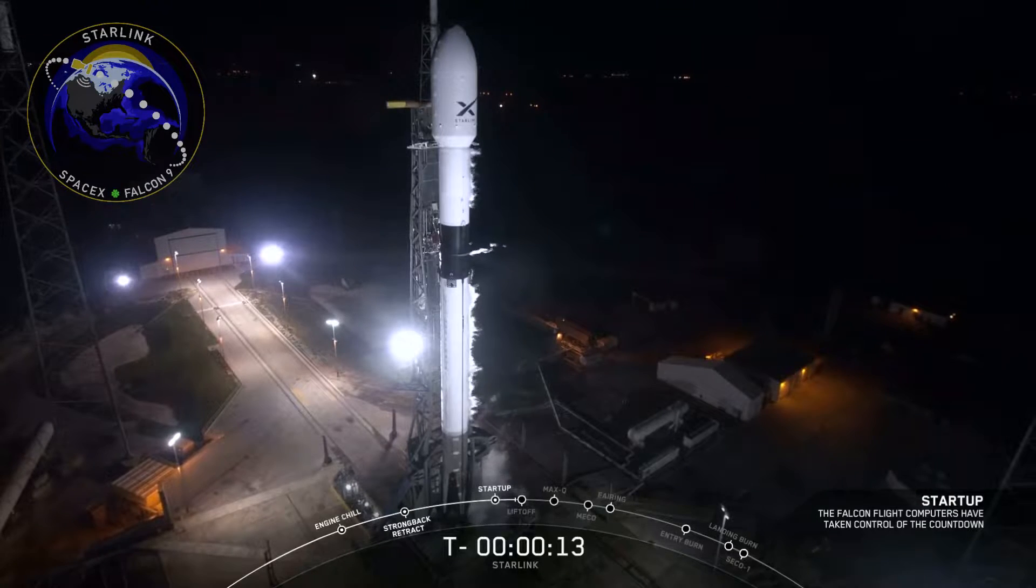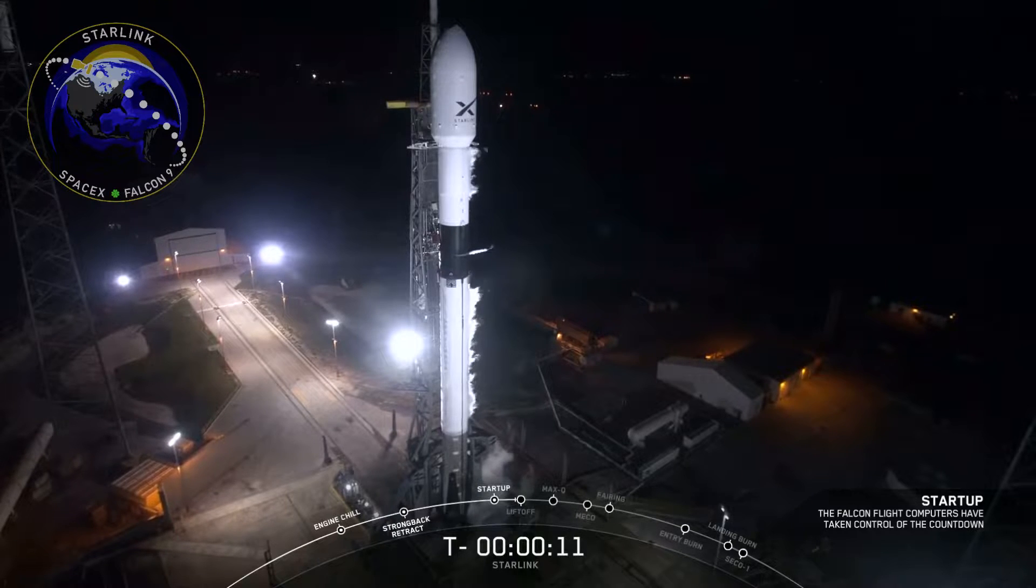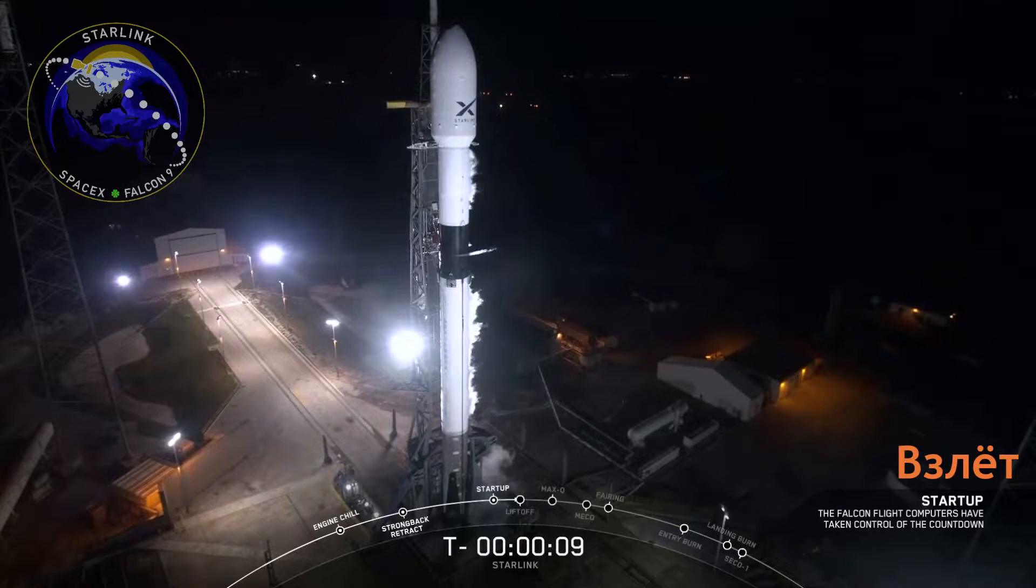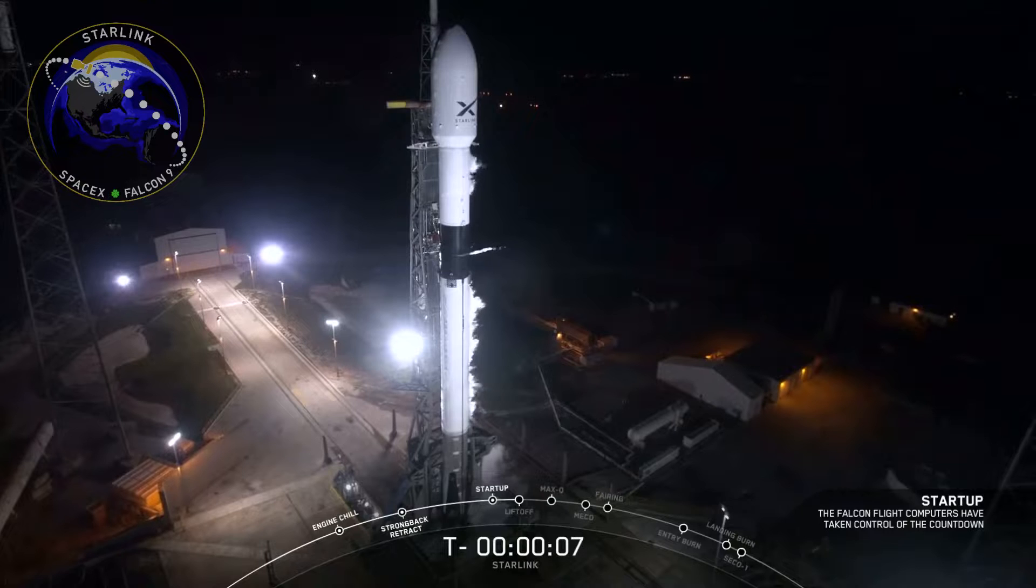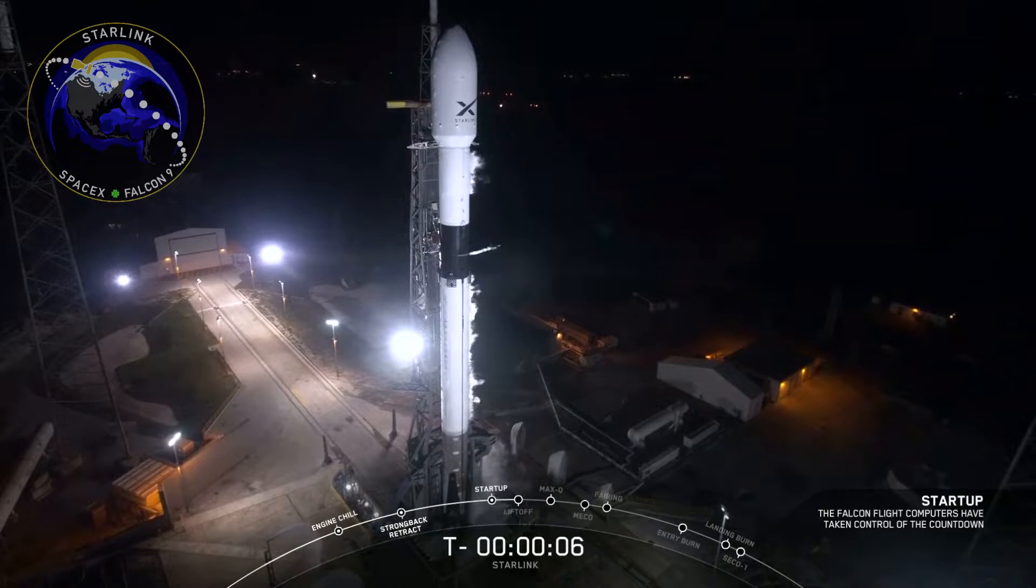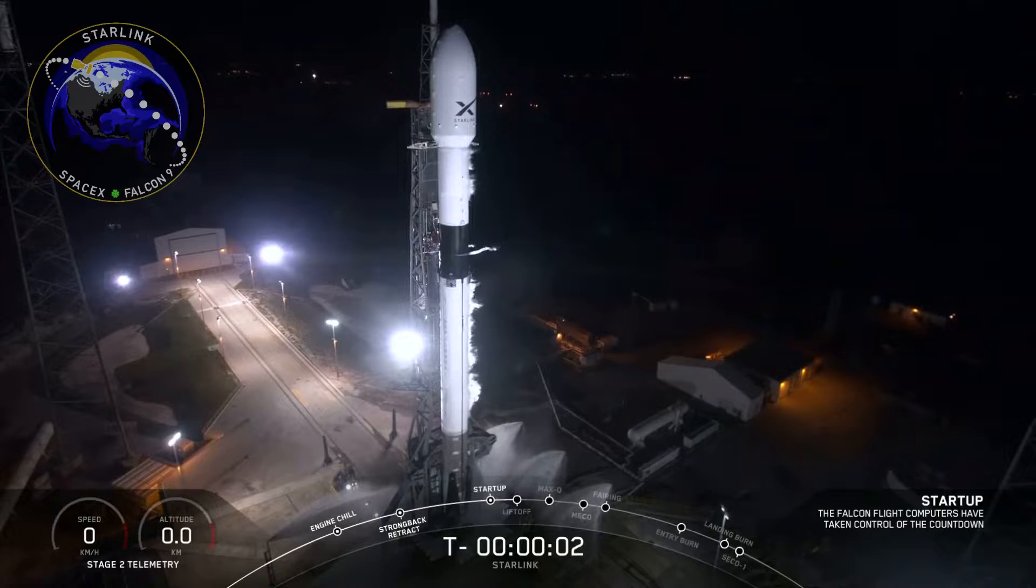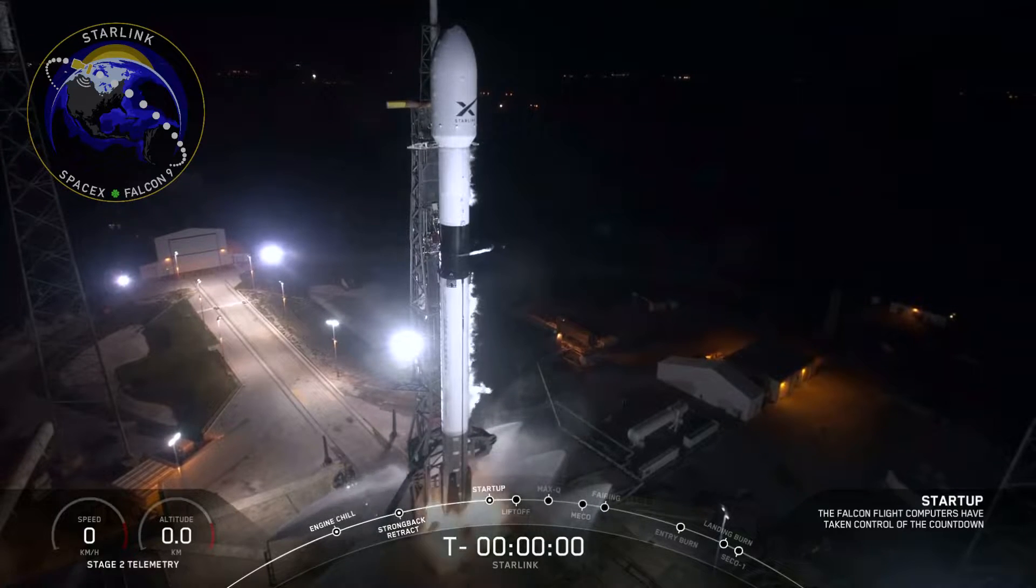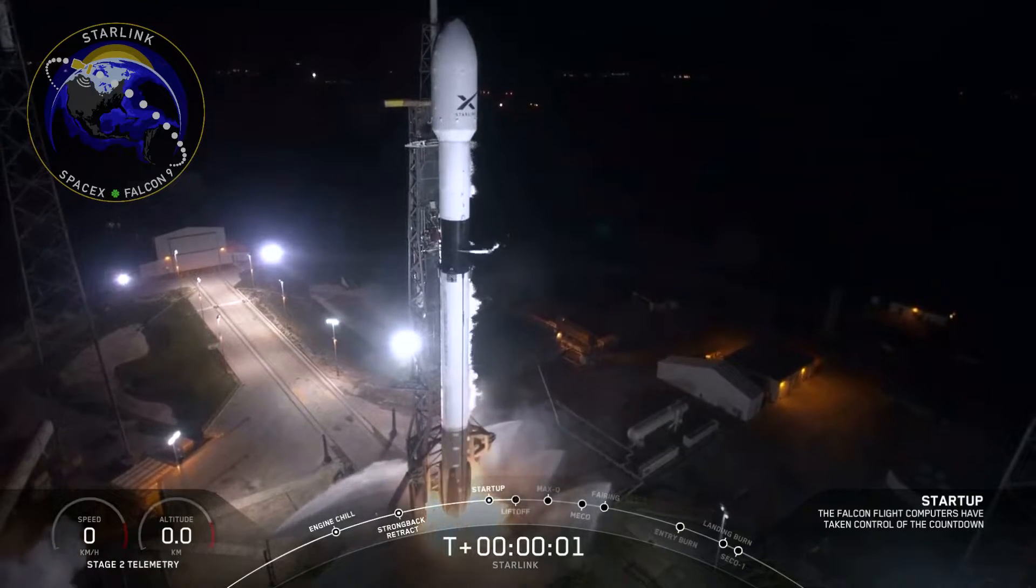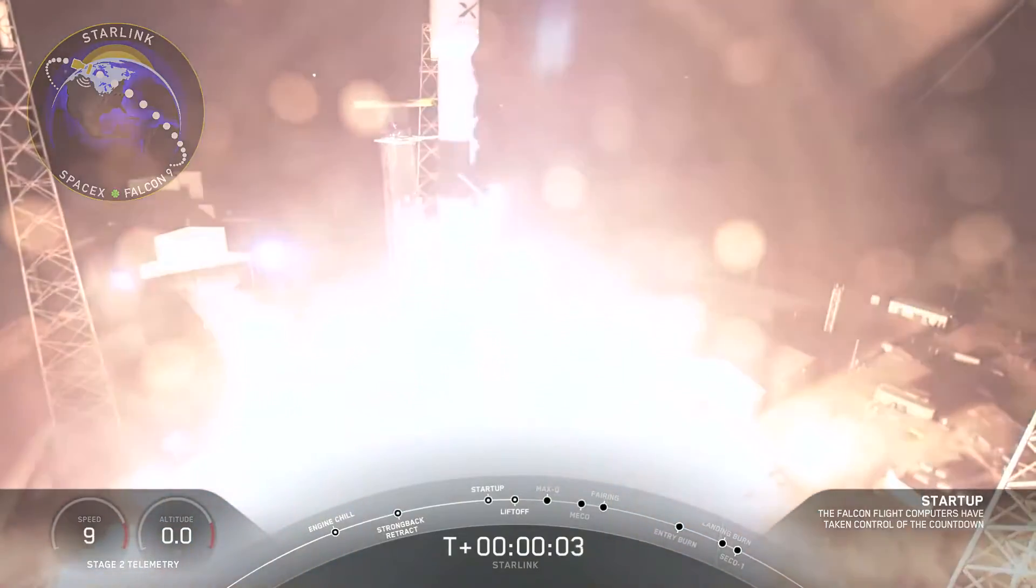T-minus 15 seconds. Falcon 9 is configured for flight. 10, 9, 8, 7, 6, 5, 4, 3, 2, 1, 0. Ignition, liftoff.